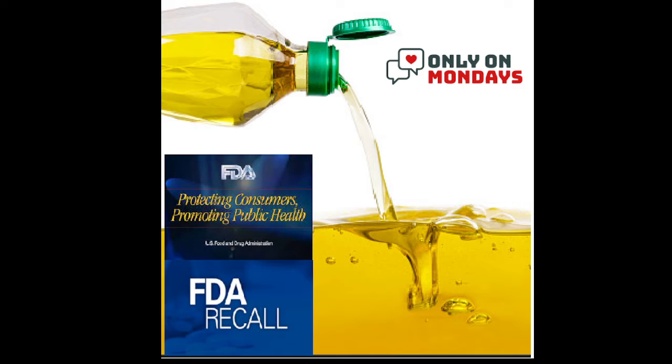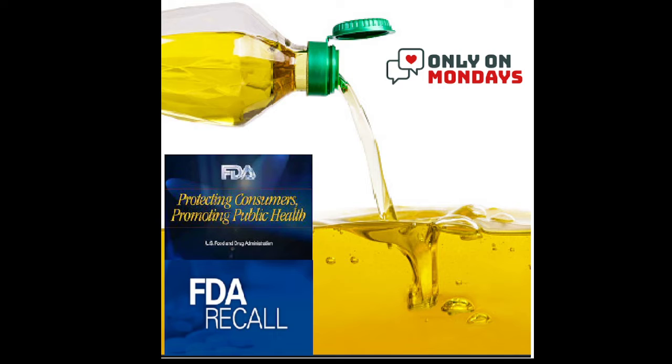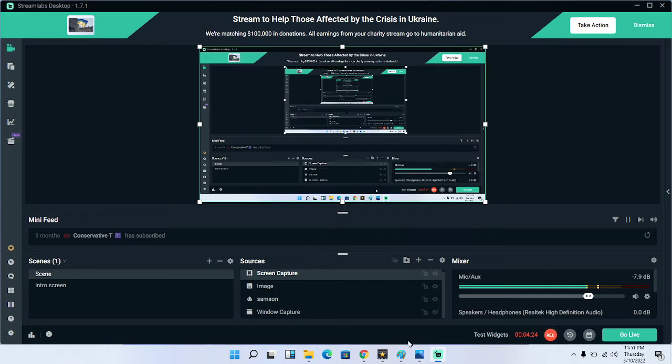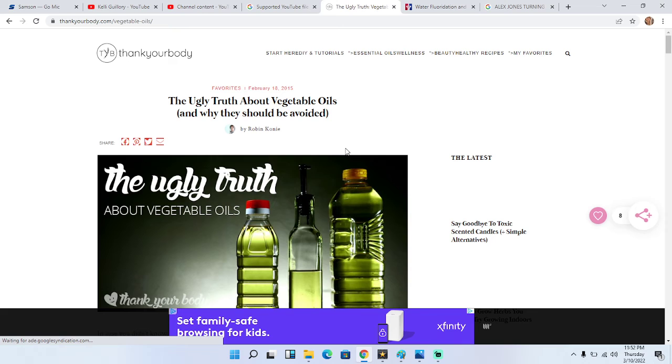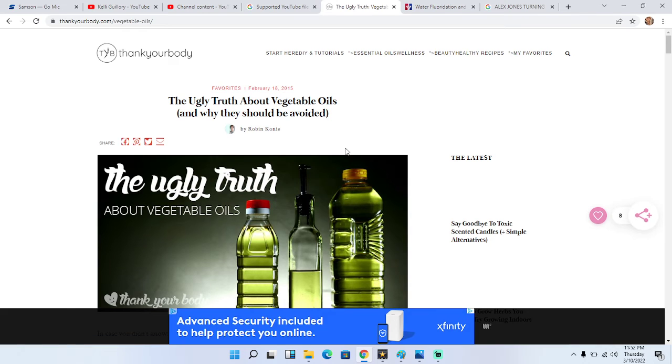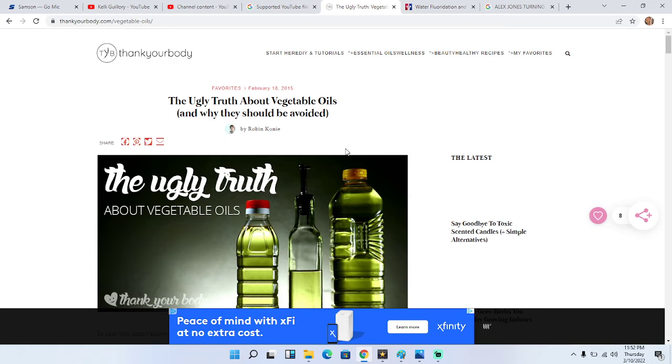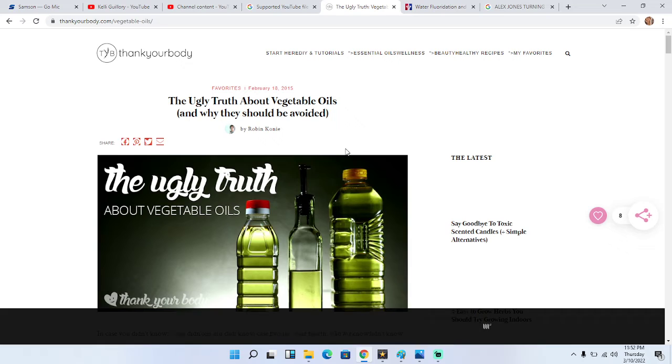And speaking of veggie anything, vegetable oil. Guys, this has been like a passion project, something that I've been reading more about and discovering that apparently people have known for years and have been trying to warn about. It's about vegetable oils.